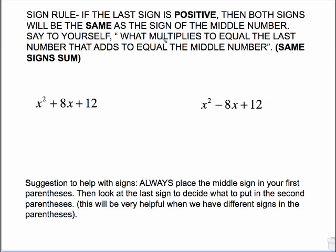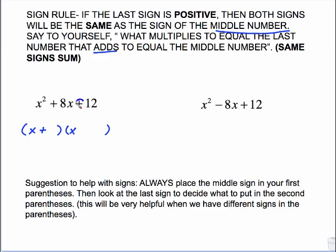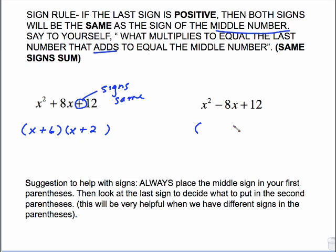So the sign rule we've been using is: if the last sign is positive, both signs will be the same as the middle sign. That's why I put the middle sign in the first parentheses and ask what multiplies to equal the last number and adds to equal the middle number. Why do I say add? It has to do with same signs — when the two signs are the same, you add them. Same signs sum. So for x squared plus 8x plus 12: x, x; plus goes in the first parentheses; plus last sign means signs are the same, so plus in the second; 6 and 2 multiply to 12 and add to 8.